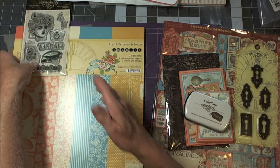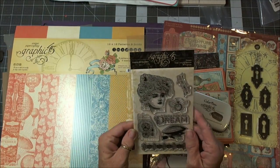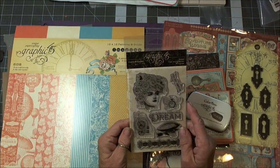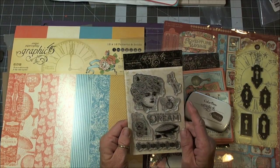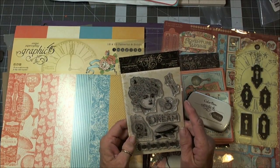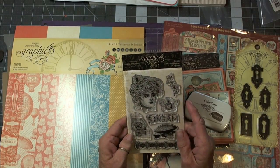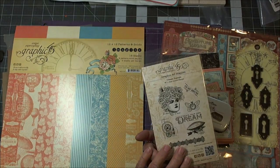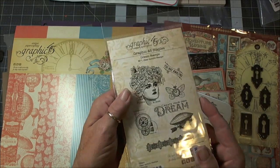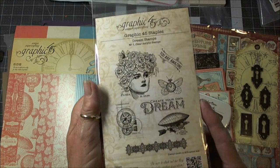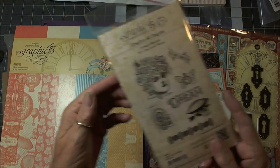You get the stamp set, the Graphic 45 Dream stamp set, which is 1, 2, 3, 4, 5, 6, 7 stamps in it. Aren't those cool? Just love them.